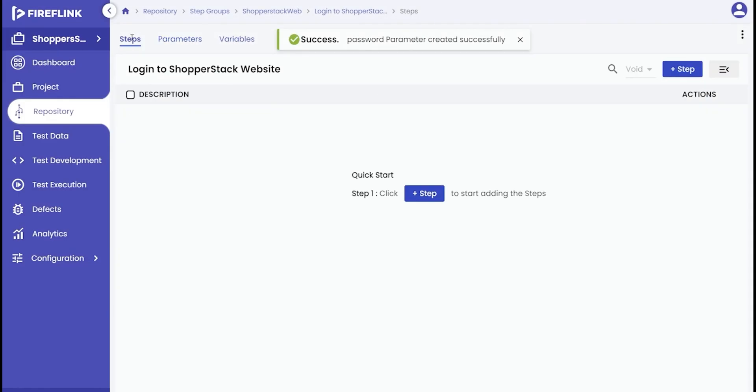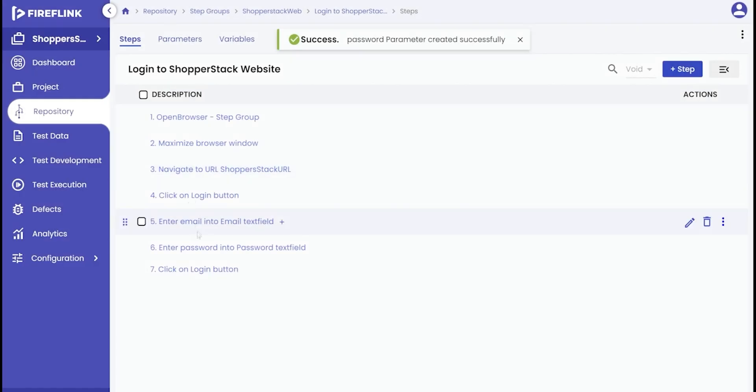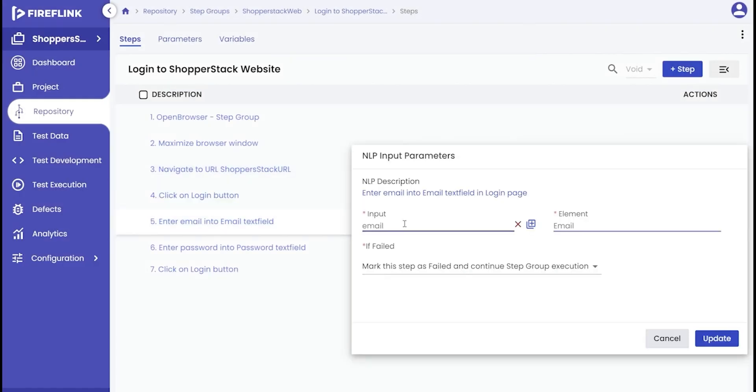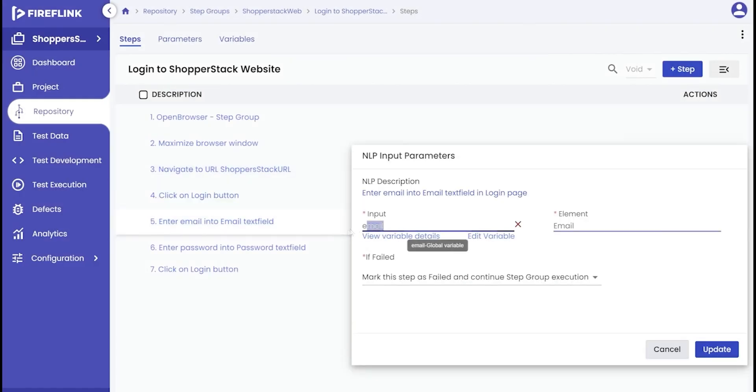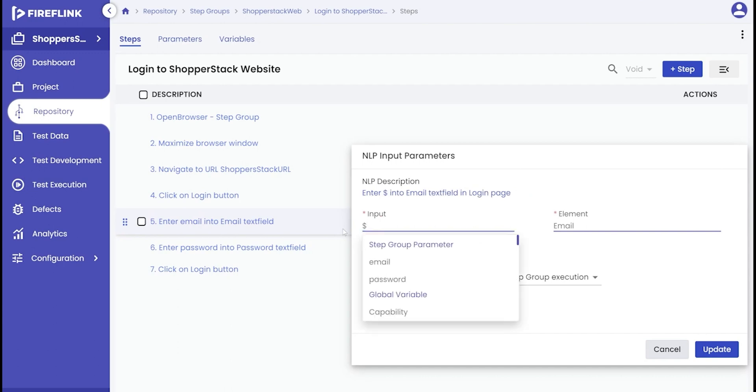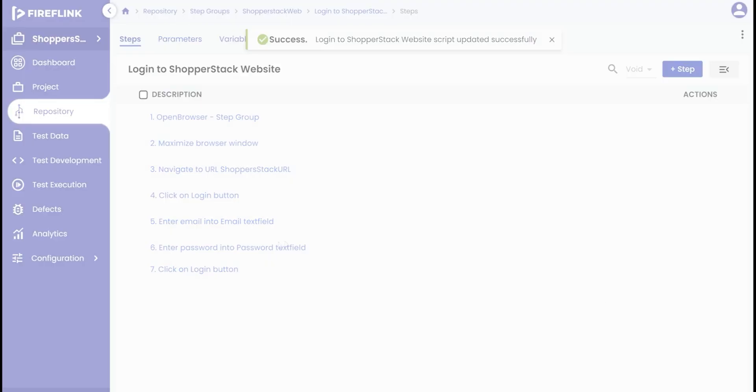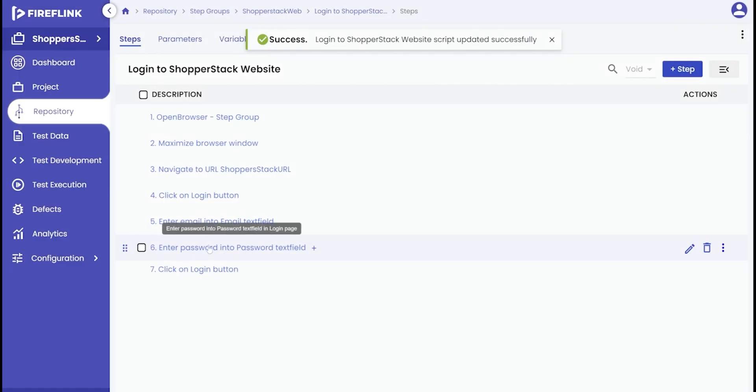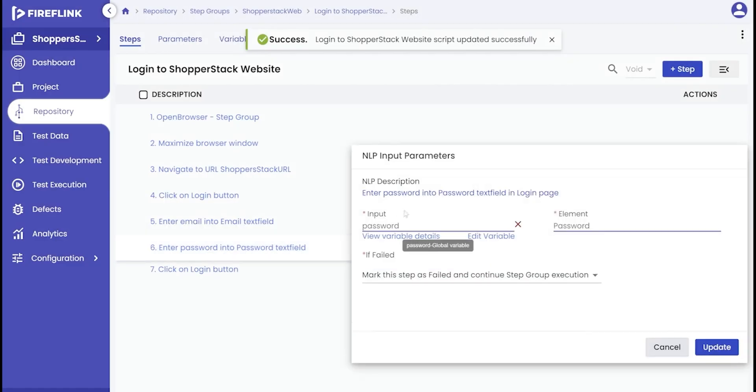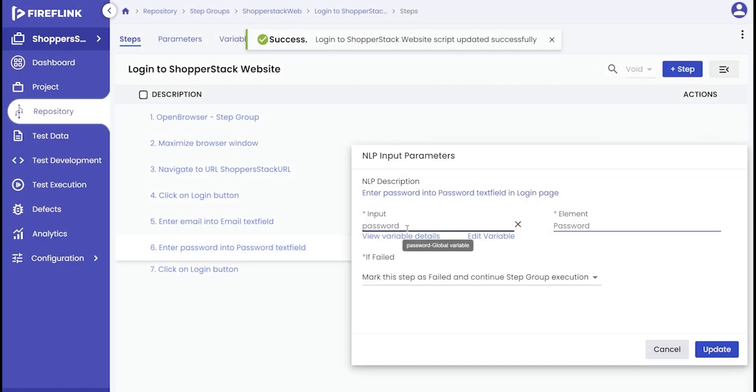Next go to the steps tab within the step group. Instead of the email variable, choose the step group parameter option by using the dollar symbol as input in the NLP. Do the same for the password variable, replacing it with the password step group parameter input in the NLP.